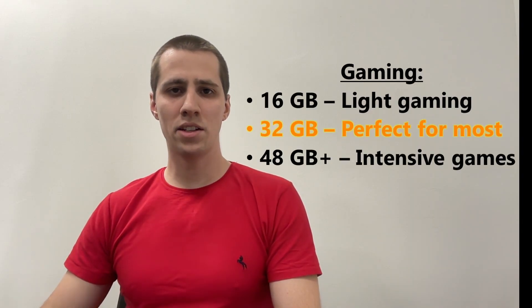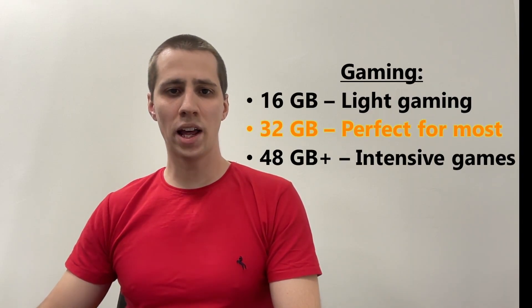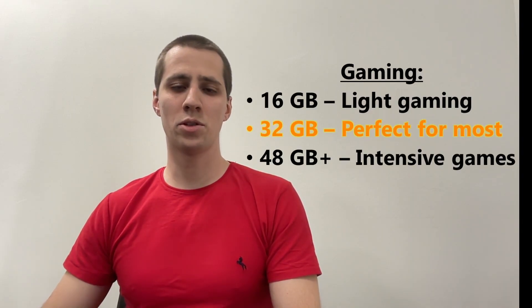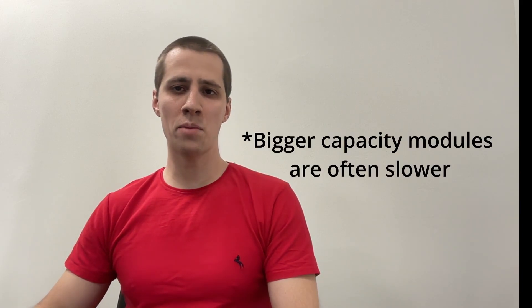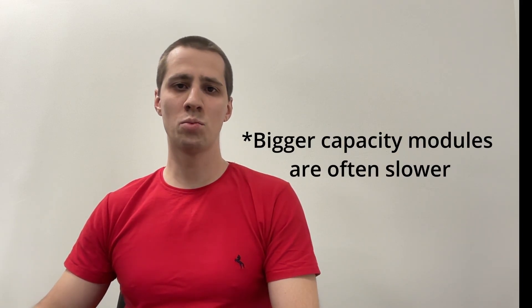For gaming, 16GB is ideal for light to moderate games, while 32GB is better suited for more demanding titles. In rare cases, you might need more RAM, but usually the speed of the RAM modules is more critical than having a larger capacity.